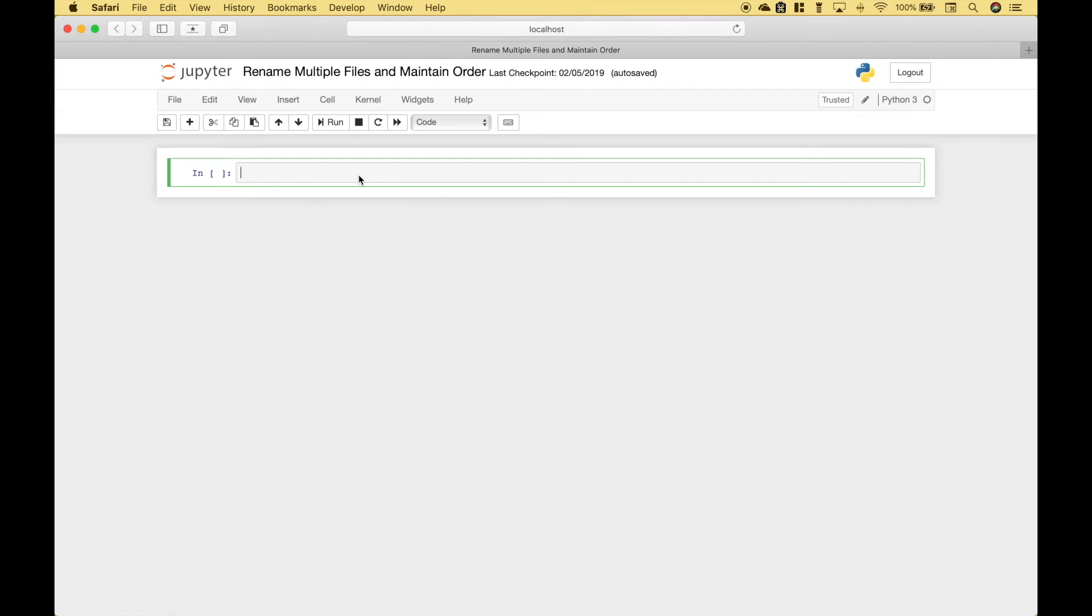Hello everybody. In this Python tutorial, we're going to go over how you can rename multiple files and maintain the order of those files.